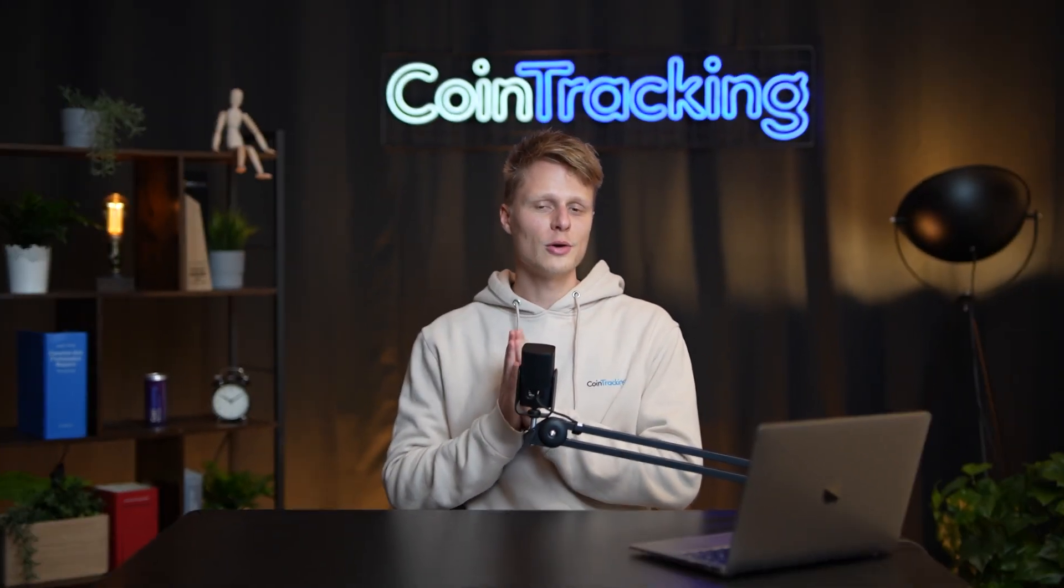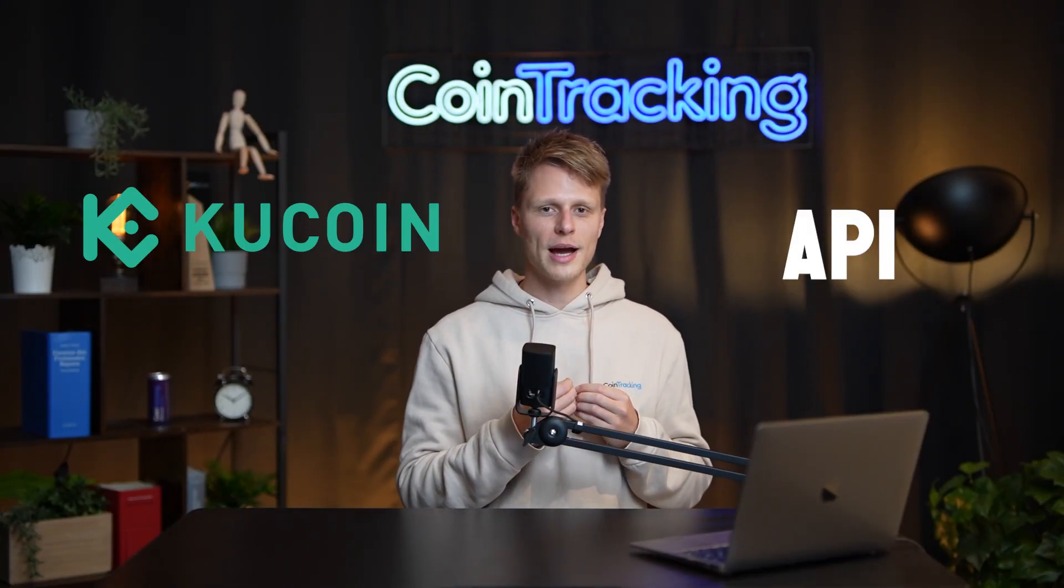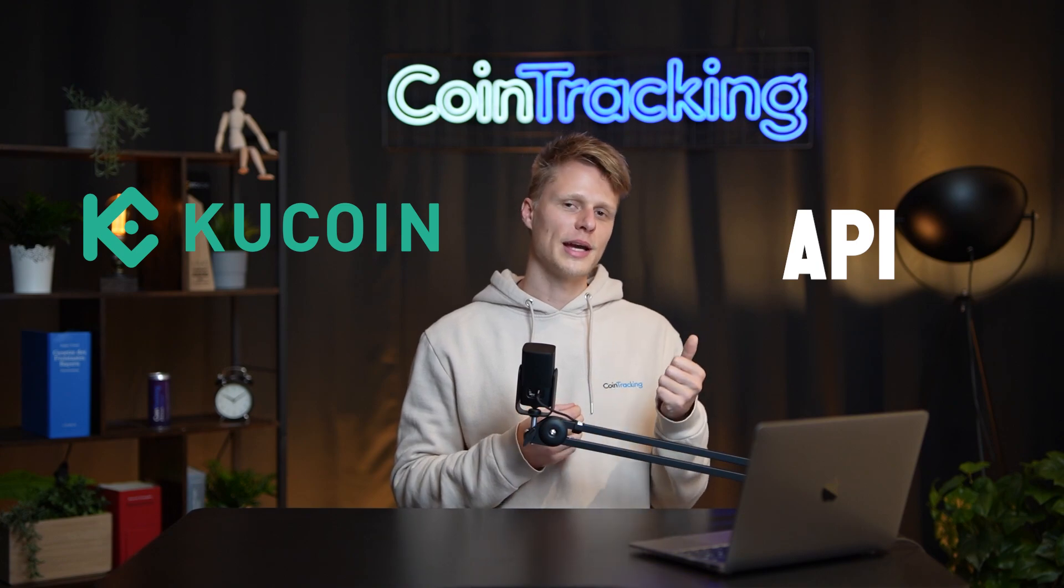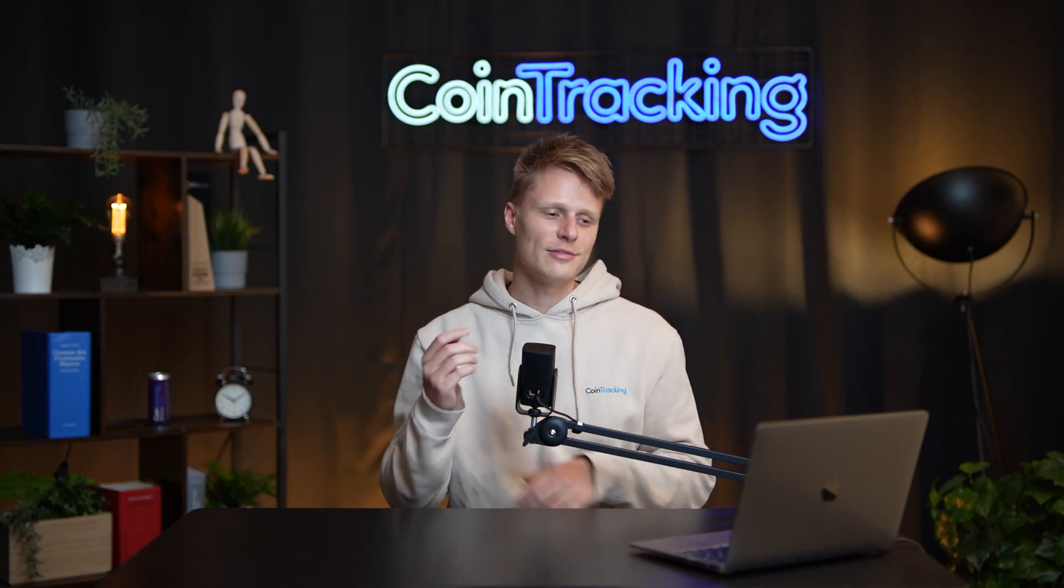Welcome back guys to another video. Today we're going to teach you step by step how to create a KuCoin API so you get the API key, API secret. Let's dive into our computer.